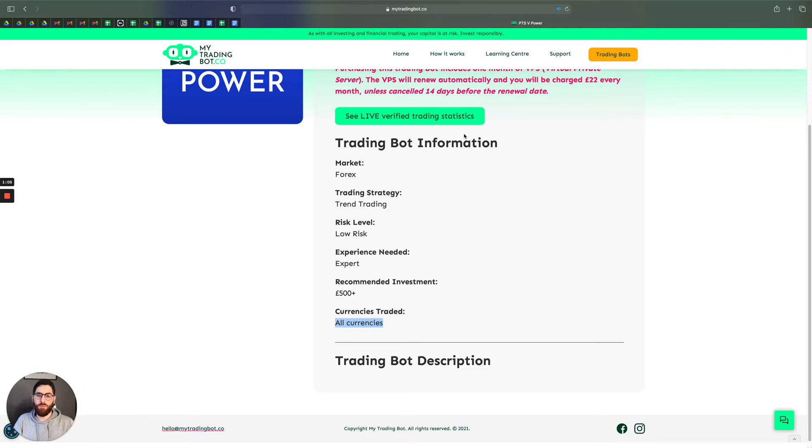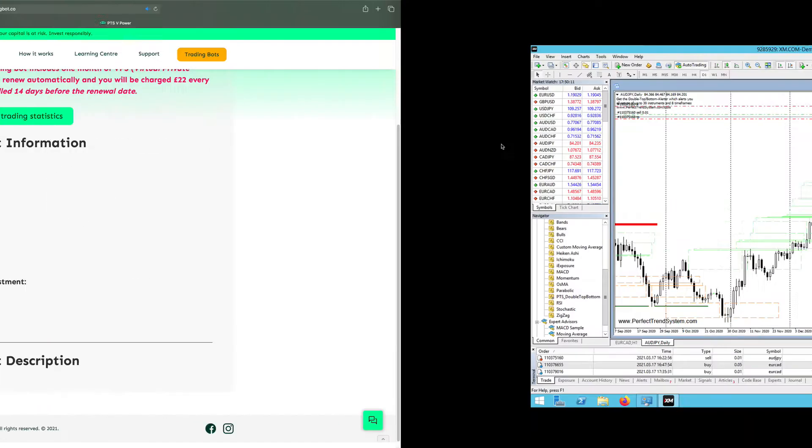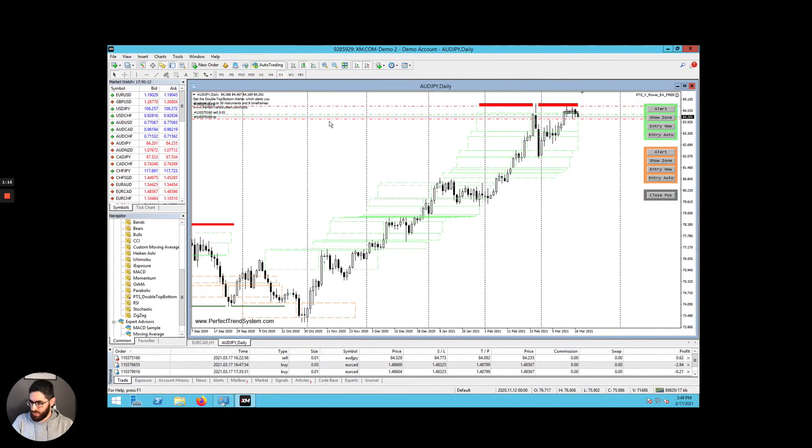In other words, it's a computer that runs 24 hours a day so that your trading bot can also trade 24 hours a day. So once you've requested the details and signed into your VPS, you will see a page that looks like this.